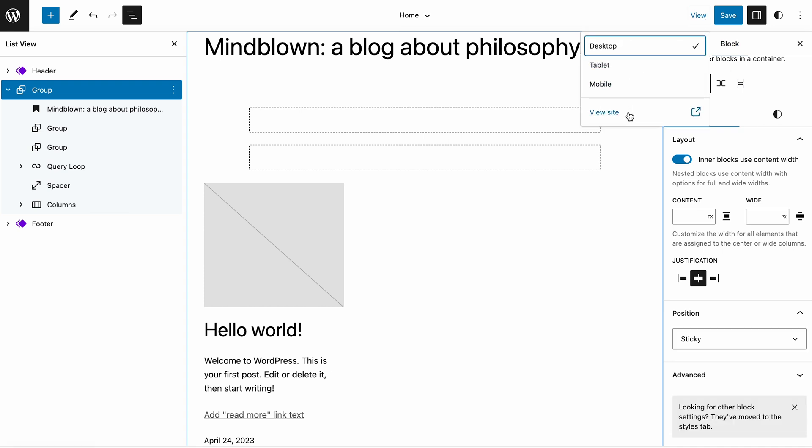Currently, this feature only works on root-level blocks, so if you can't find the Position option, the selected block is nested in a Container block. The WordPress team plans to further develop this feature in future releases.